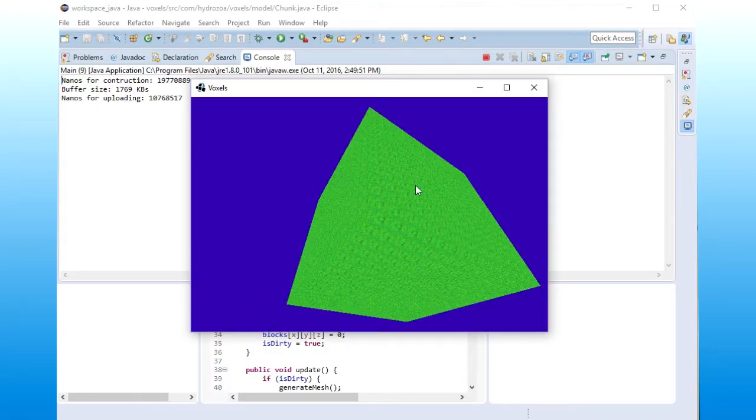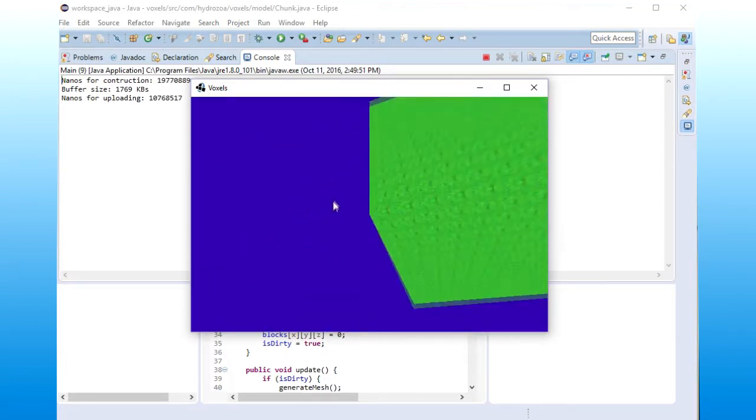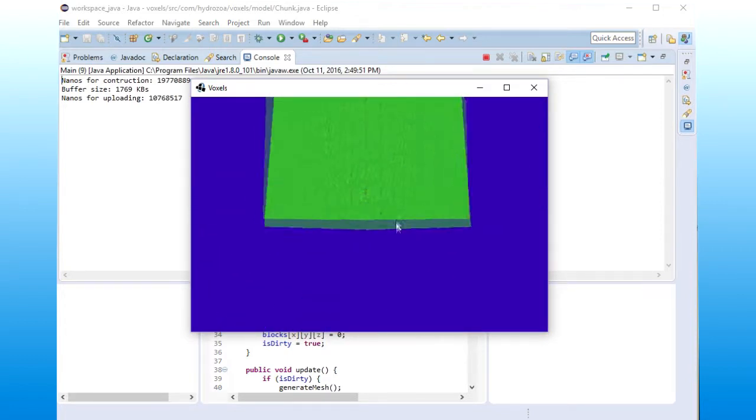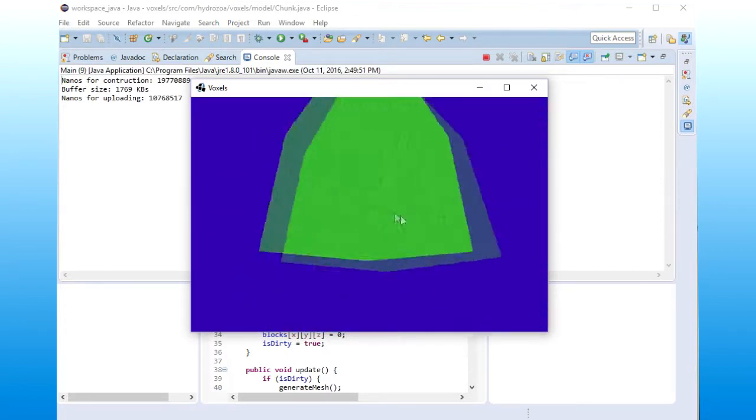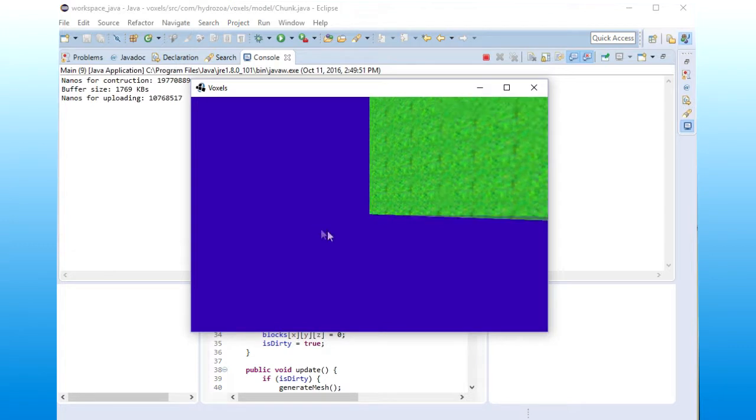And the framerate seems pretty good. It's all well and good. And this is a chunk I should specify.